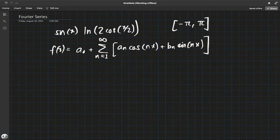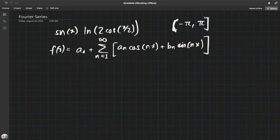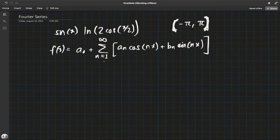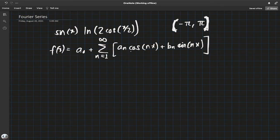Since we have cosine of pi over two is zero and natural log of zero is undefined, we will choose to exclude those endpoints — or rather take a limit there, so it doesn't matter. The formula for a_n and b_n was basically integrating f(x) with respect to these basis functions.